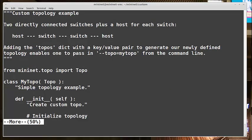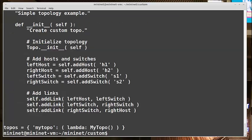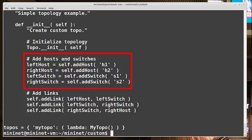We see here what this topology will look like. It'll have a host, and then two switches in a row, and then a second host. So we first create two hosts, leftHost and rightHost. Then we add our switches, leftSwitch and rightSwitch. These variable names, leftHost, rightHost, leftSwitch, rightSwitch, these can be whatever you want.